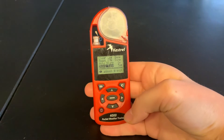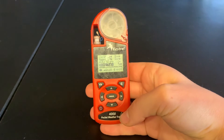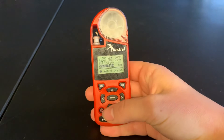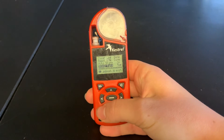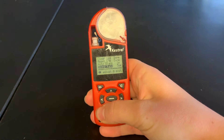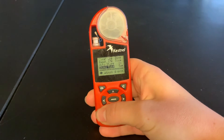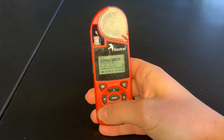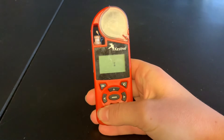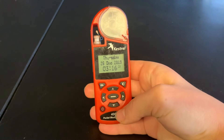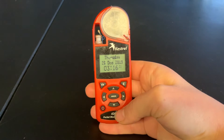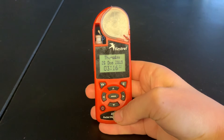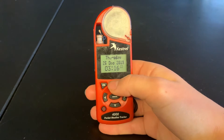And then we can exit this screen by pressing the red button. Any time you want to store new data, you can press this camera button here.